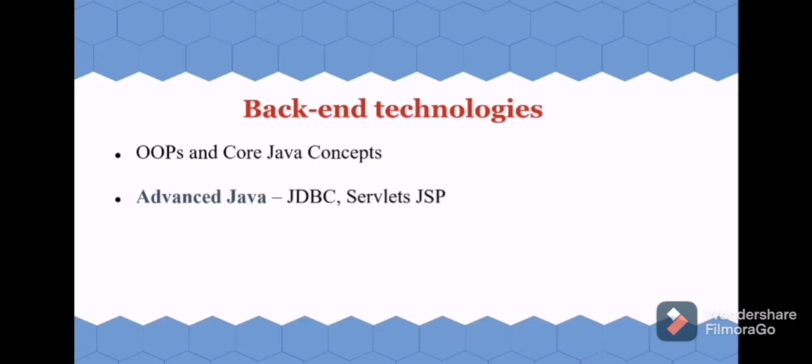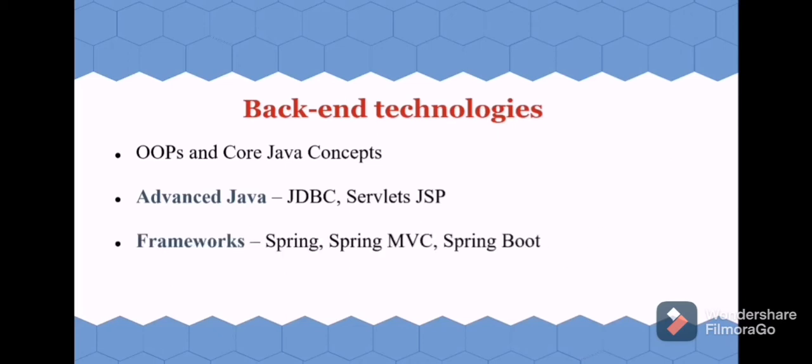...then go for advanced Java concepts such as JDBC, Servlets, JSP, like that to know completely about Java. Then learn about frameworks. One of the popular frameworks is Spring.